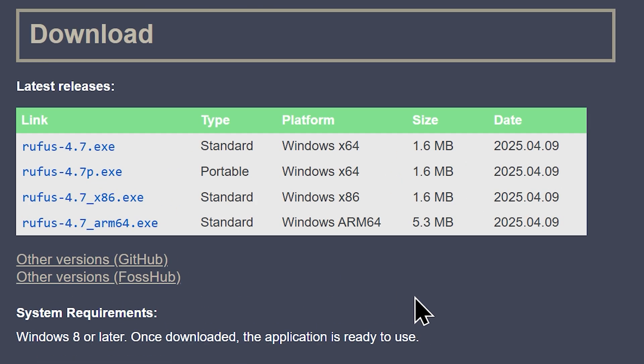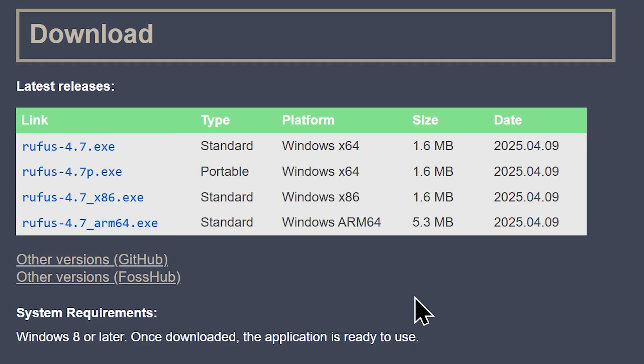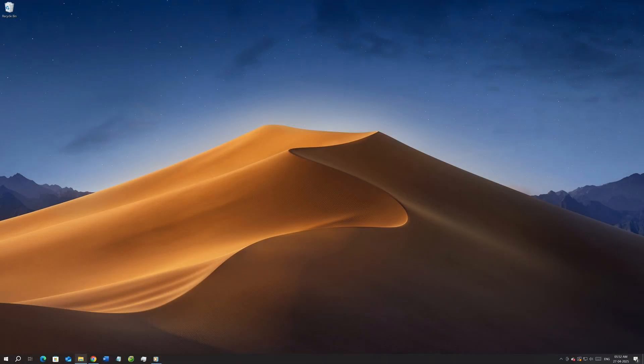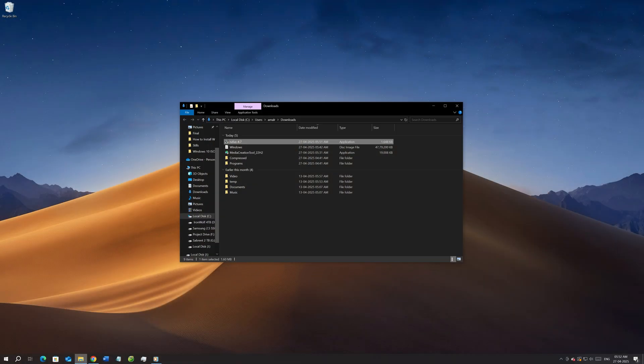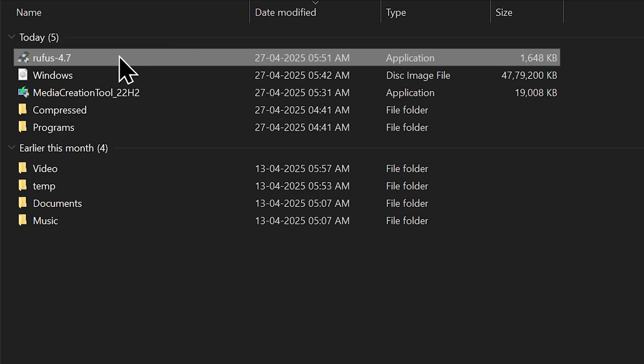Now look under the download section and click a link to download the latest and compatible version of the tool. Since my system which I'm going to run the tool is a 64-bit one, I'm going to download the Rufus for Windows X64. Once you get the tool, go to the download location and run the tool.